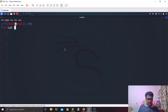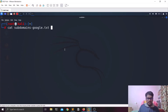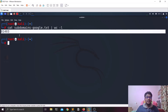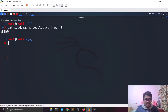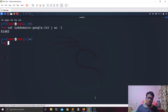Let's check the file now — 'wc -l subdomains-google.txt'. We have 81,403 subdomain entries. There is a possibility of duplicate entries, so after deduplication it's probably around 60,000 unique subdomains of Google.